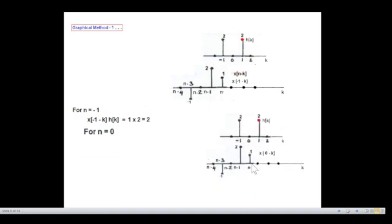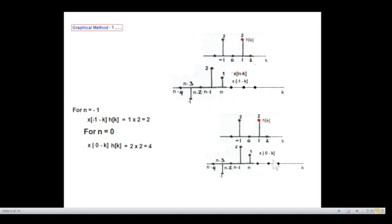We move it further; n now goes to 0. At n=0 there is another overlap — an overlap of 2 and 2. The signal x(n−k) becomes x(0−k). So x(−k) multiplied by h(k) gives 2×2=4.